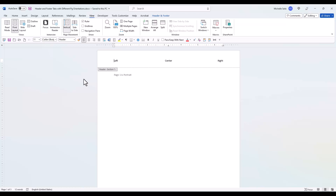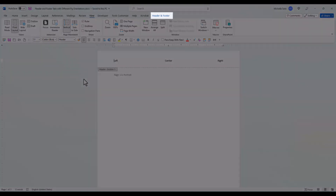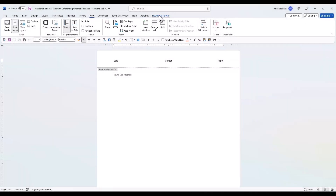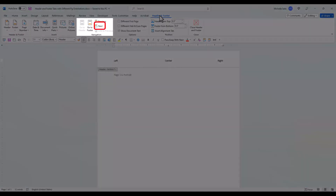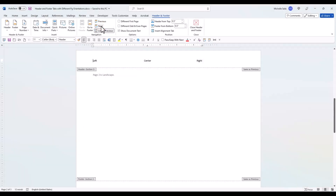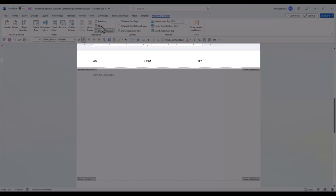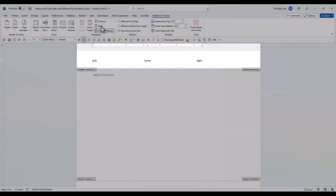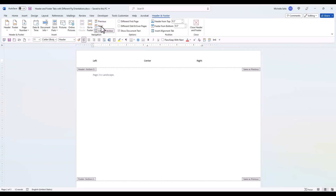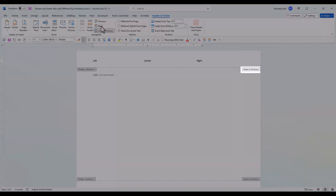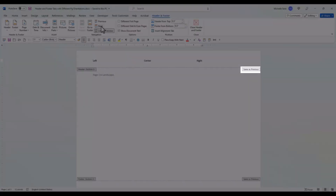When you click in the header, the Header and Footer tab is now active. In the Navigation group, go to Next to display the next section. This section is landscape. As you can see, the tabs are set for a portrait page and are not in the correct positions for a landscape page. Also, the Same as Previous tab is displayed.